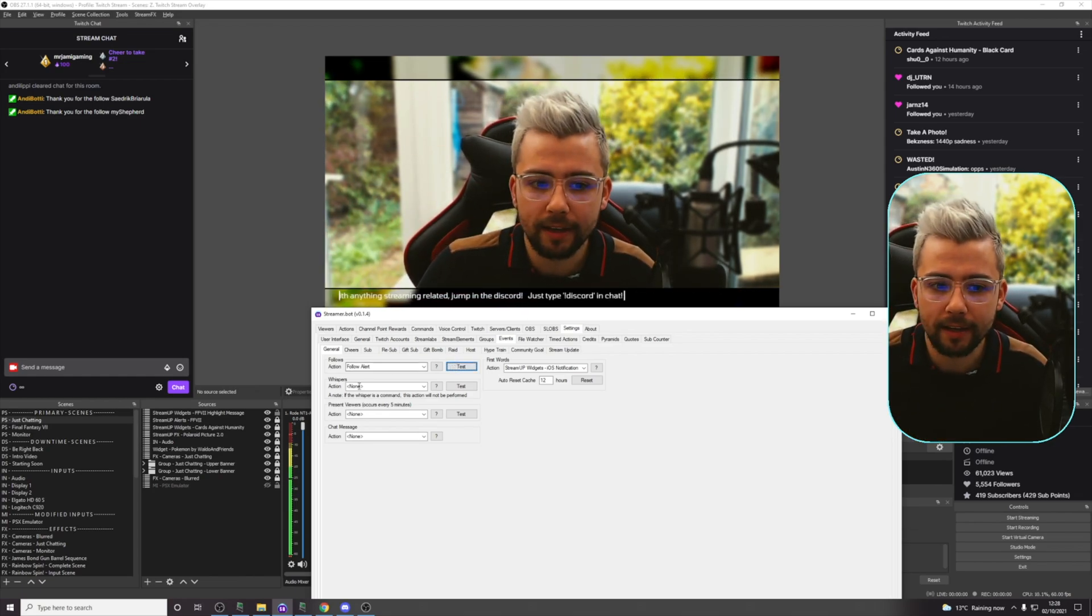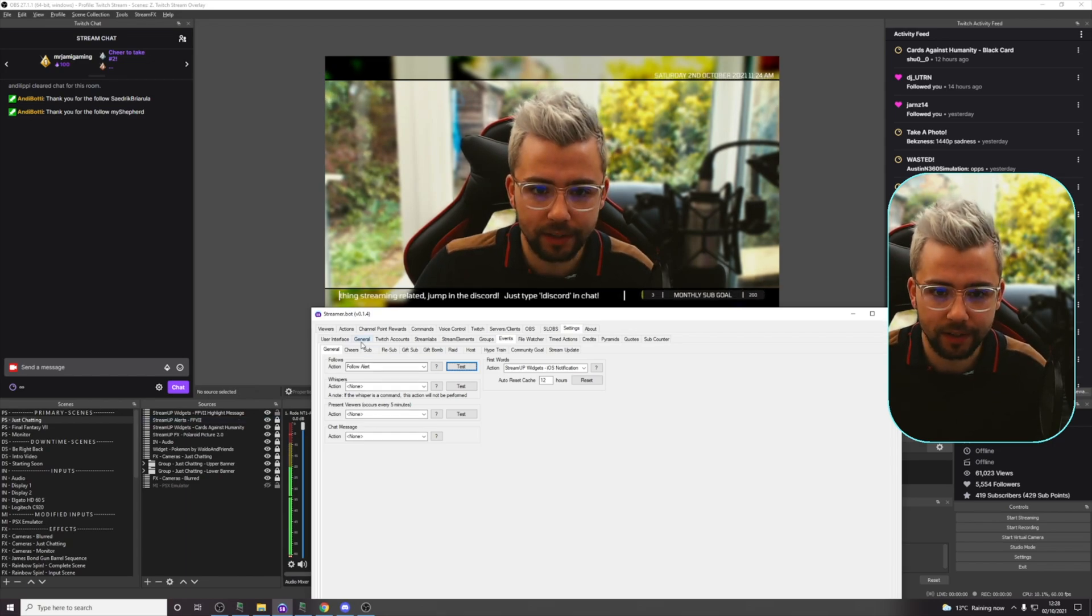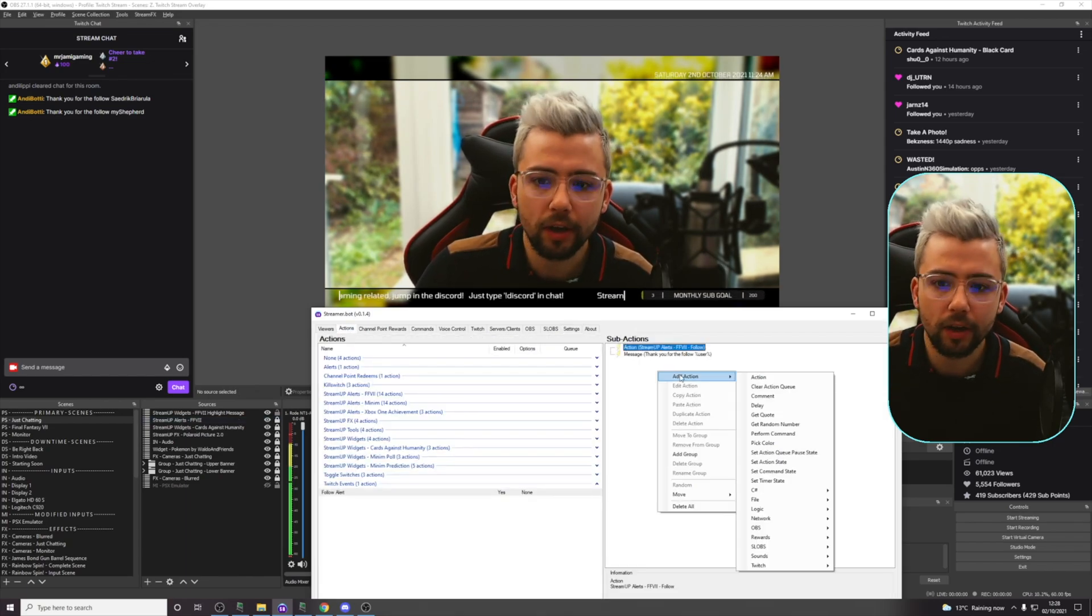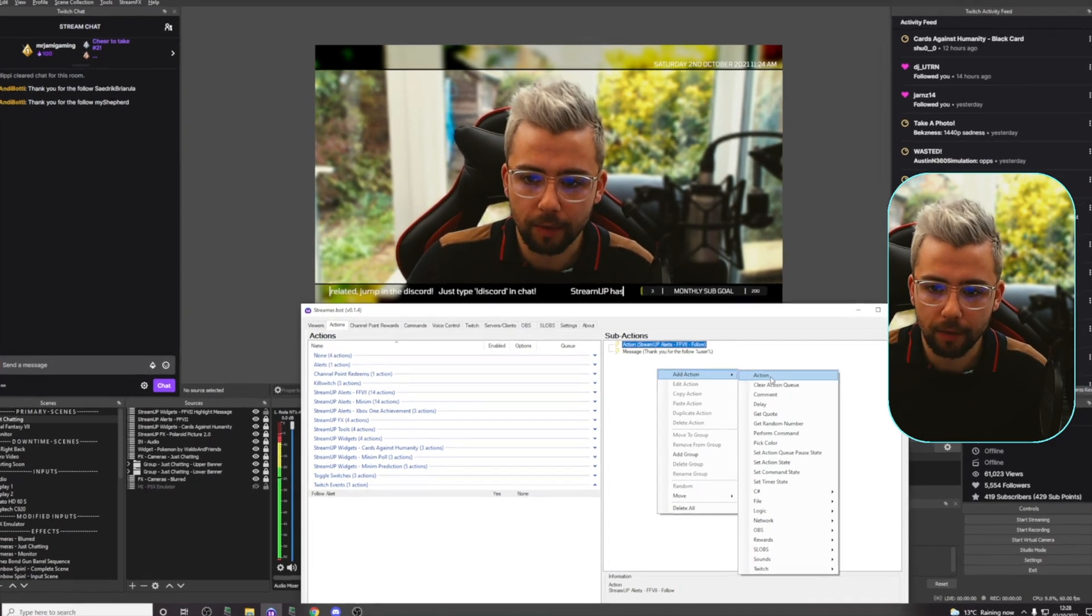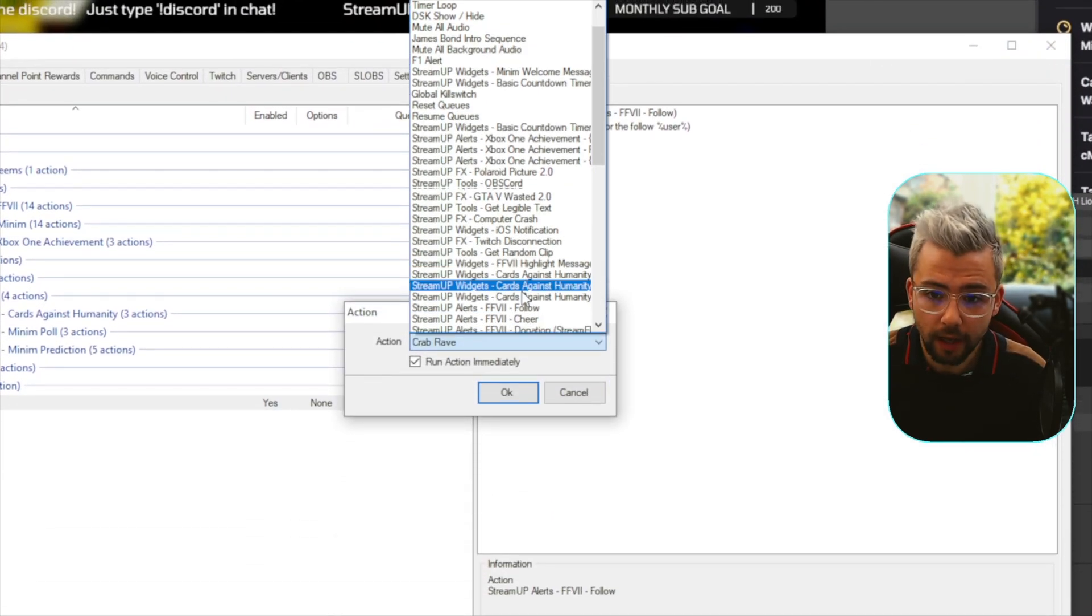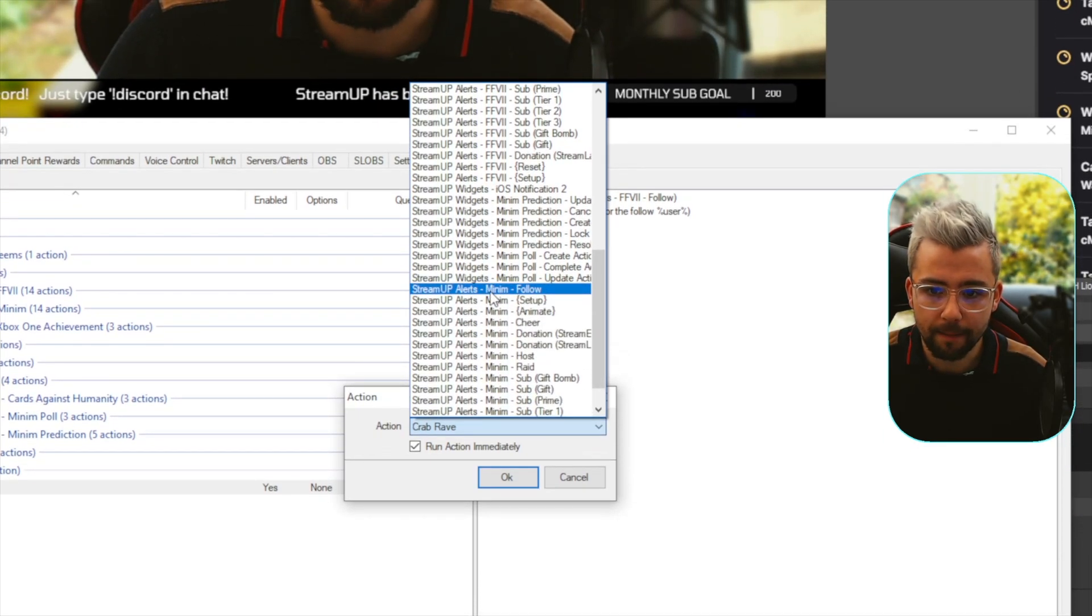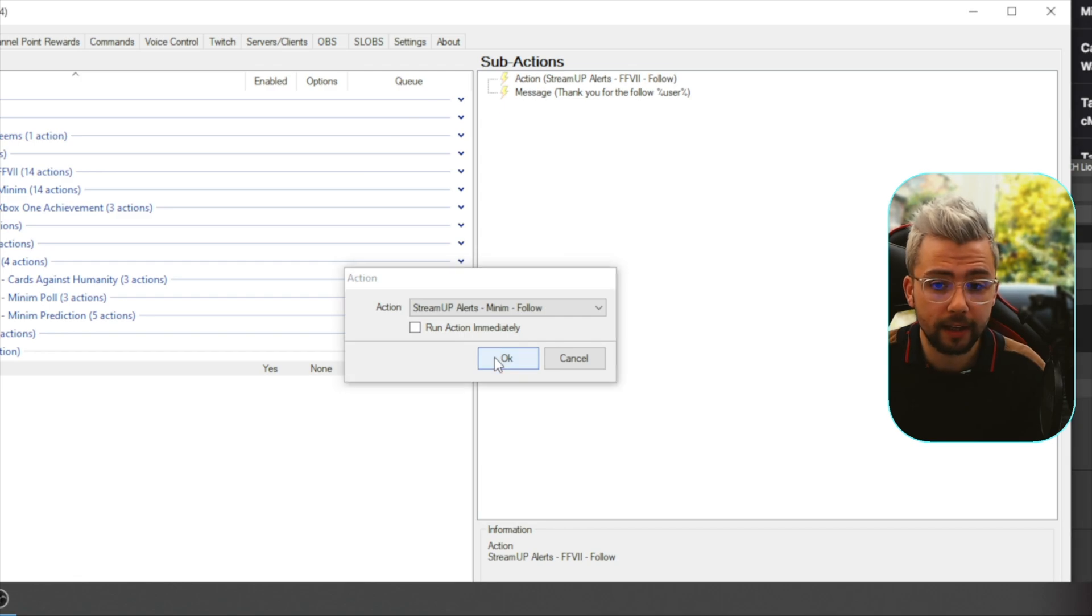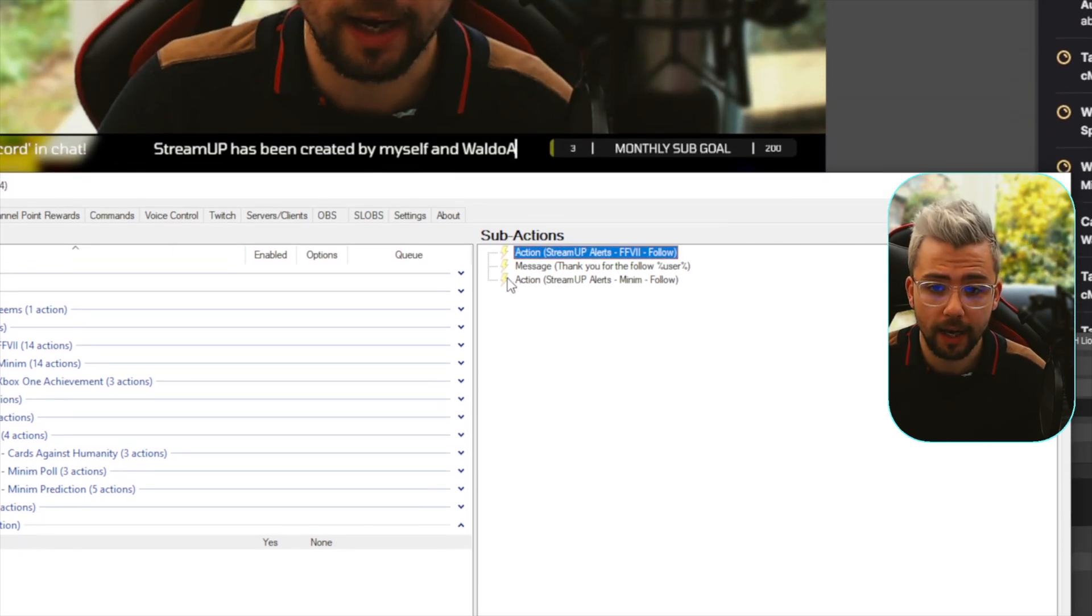So, now, if I want to add a secondary alert, for instance, I want multiple things to happen, I can trigger another action. So, if I go to add action, and then add the actual action, and go all the way down to minim follow. This time, I'm going to uncheck the run immediately, because I want it to run at the exact same time.